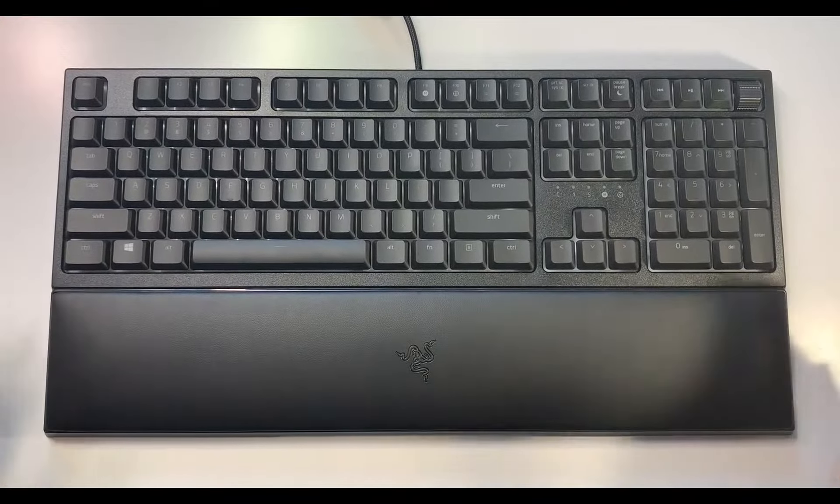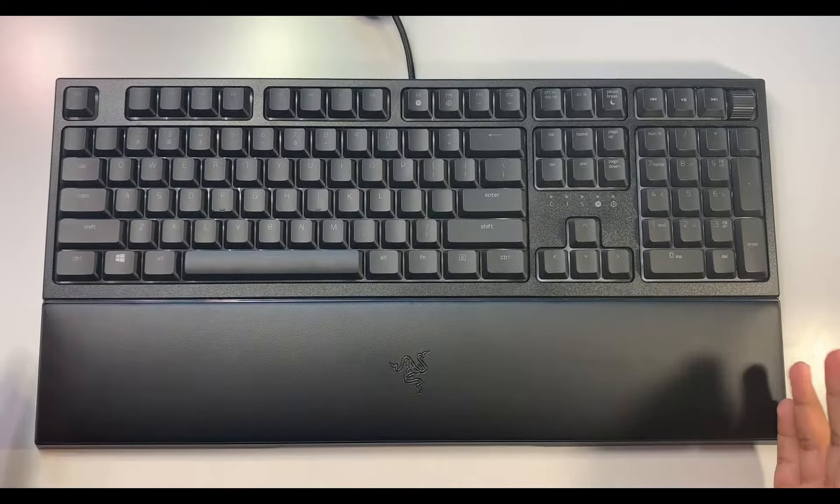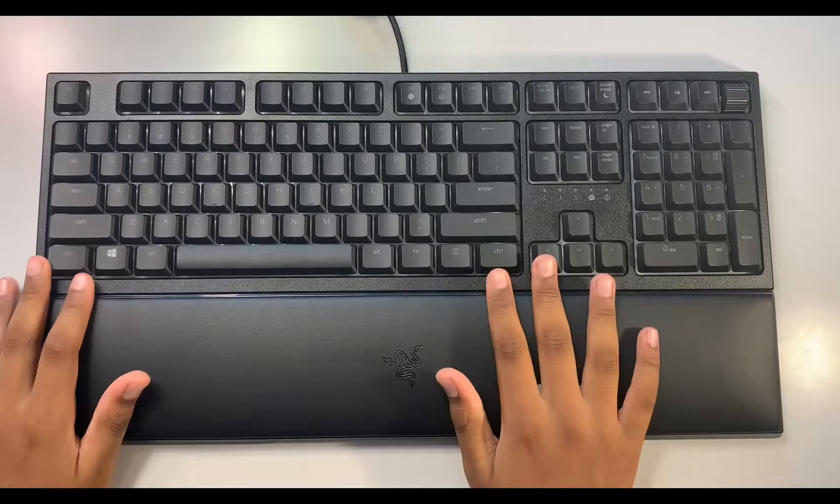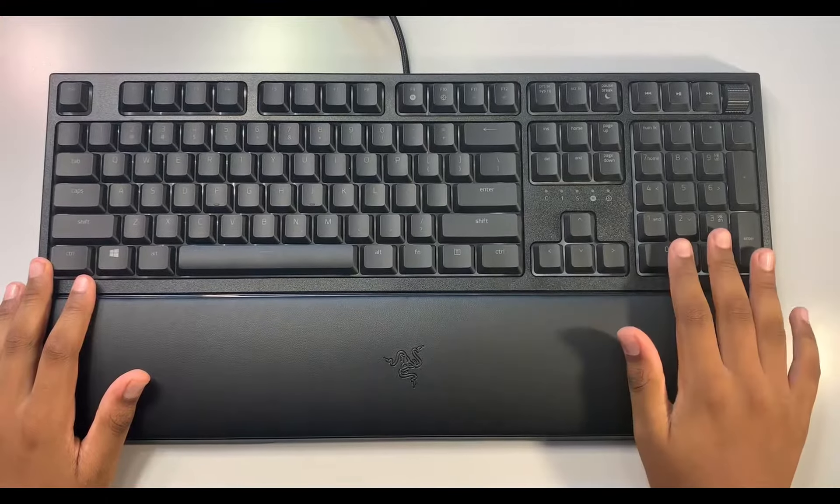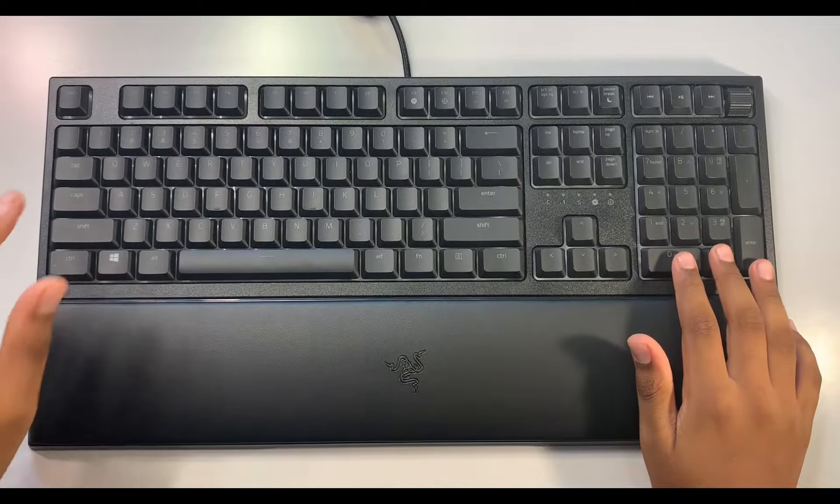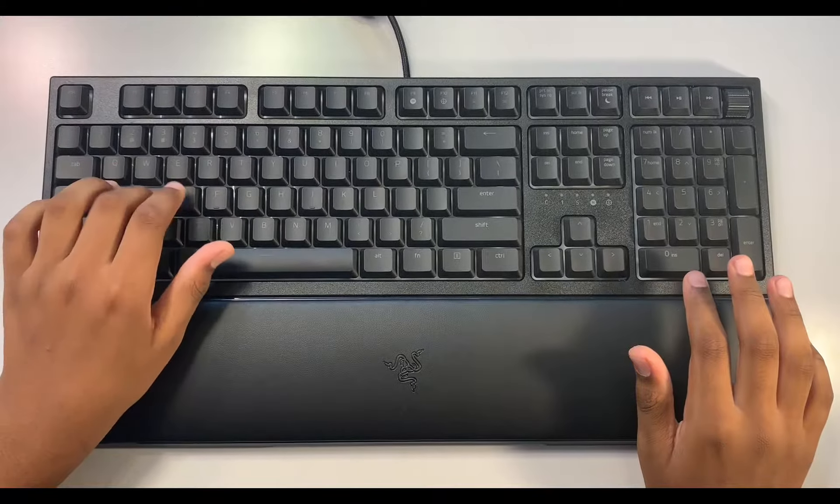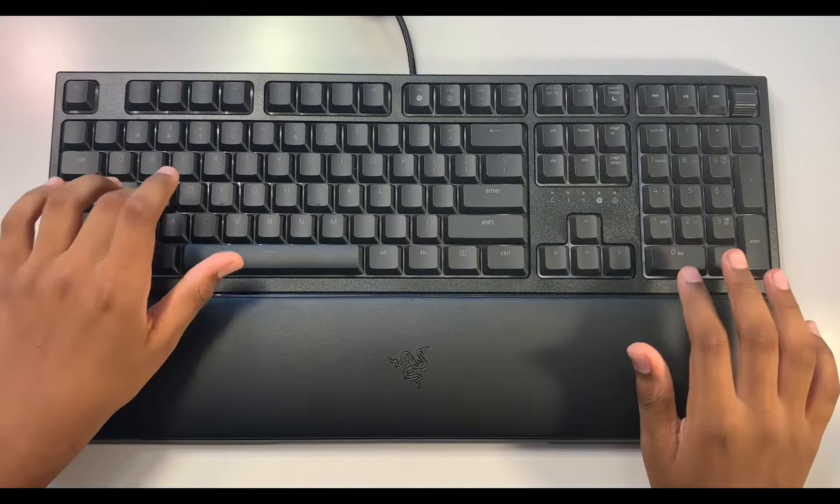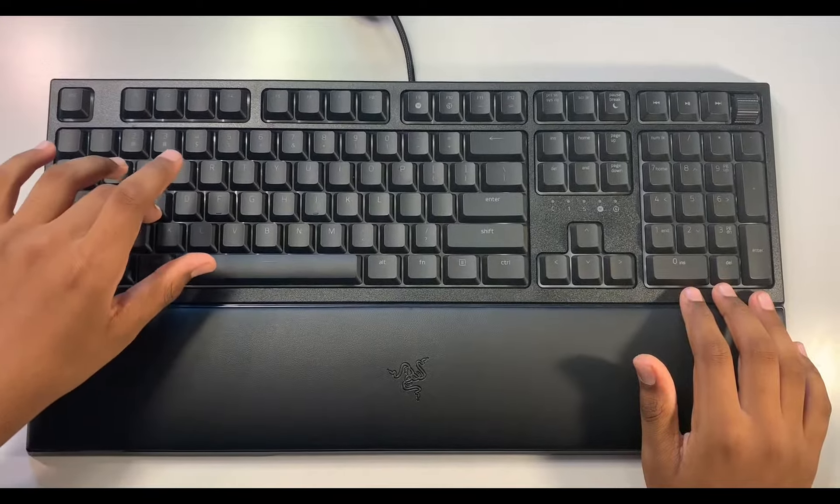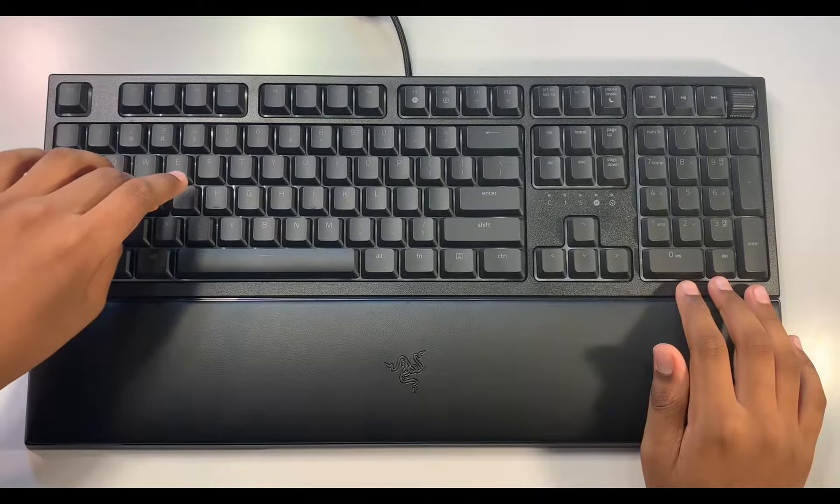And now I want to talk about the keys. So these are mecha membrane keys, which means it's a mix of membrane switches and mechanical switches. So I guess you get that clickiness of the greens, but when you land it, it's like the softness of the membrane. In my case, I really like it.